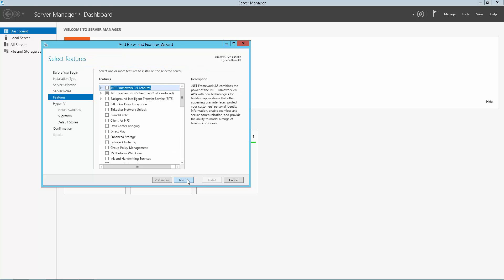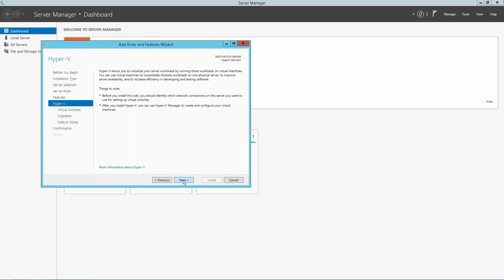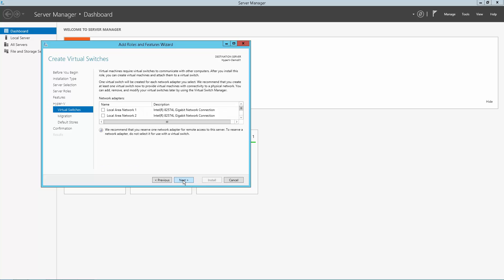Click Next. No additional features here, so click Next. Now we begin the Hyper-V role setup. Click Next.